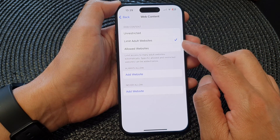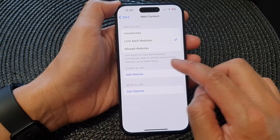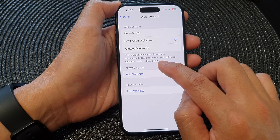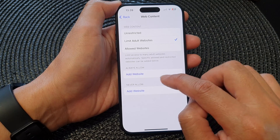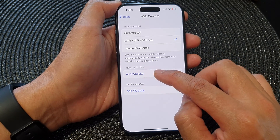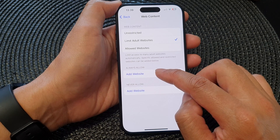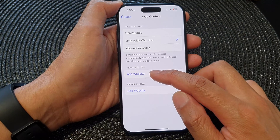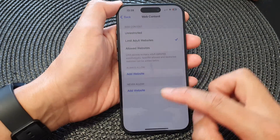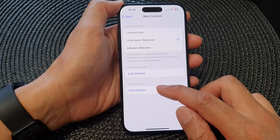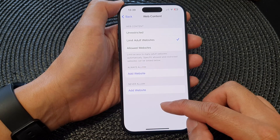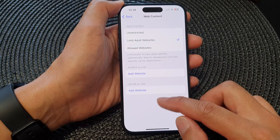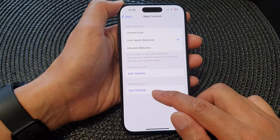Here for Limit Adult Websites, it limits access to many adult websites automatically. Specific allowed and restricted websites can be added, so you can manually add an extra website that you want to allow. If you want to create an exemption, you can choose Add Website. Otherwise, you can choose Add Website under Never Allowed, just in case the adult website list has missed certain websites, which you can manually add in here.